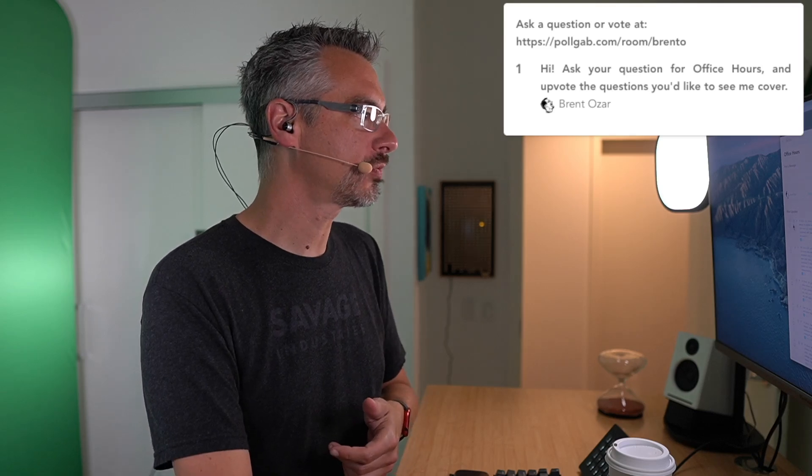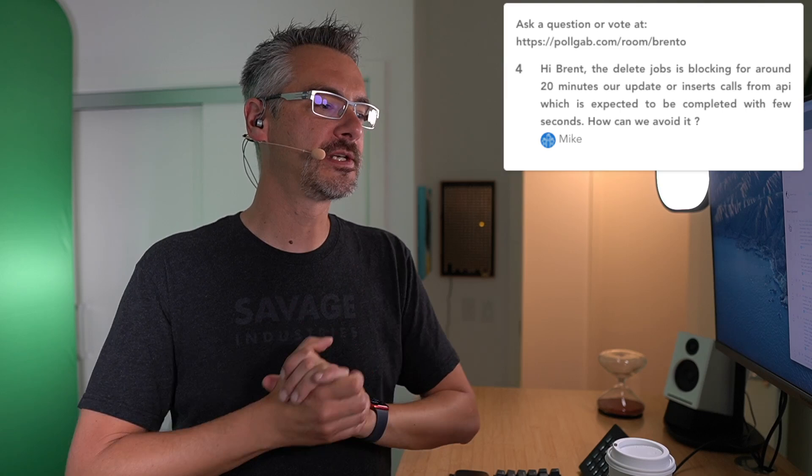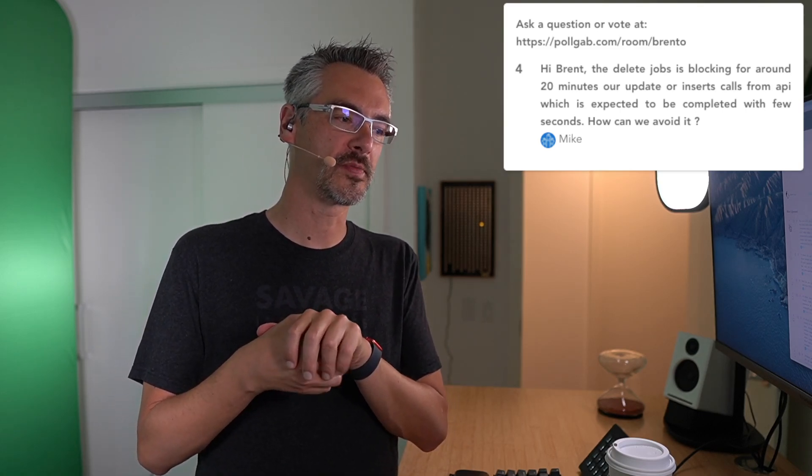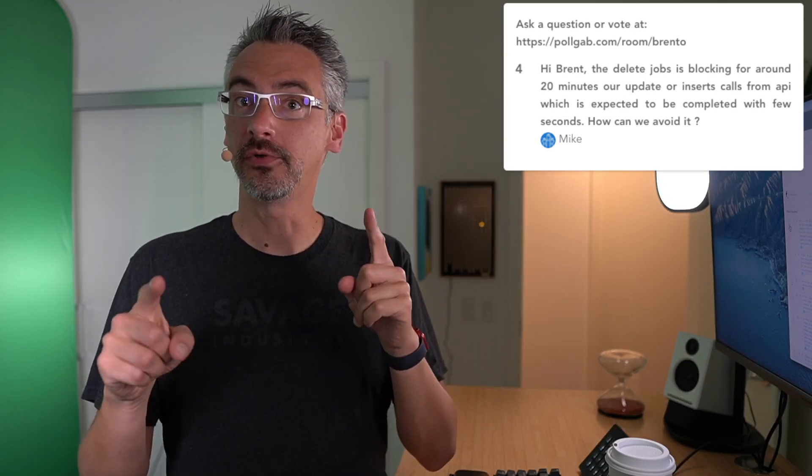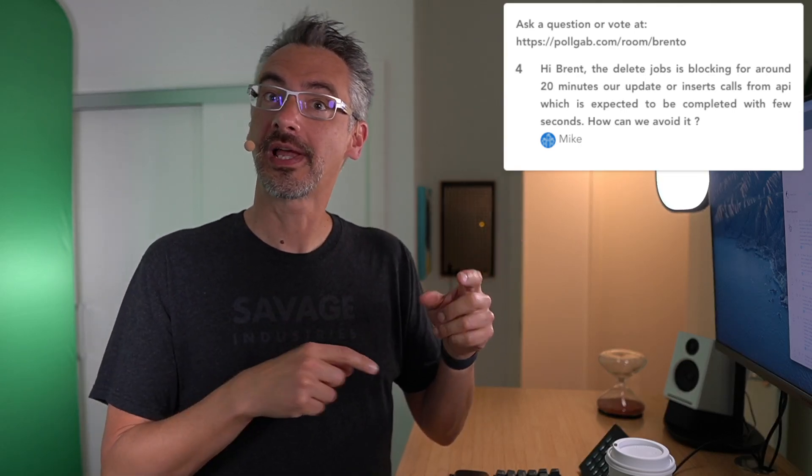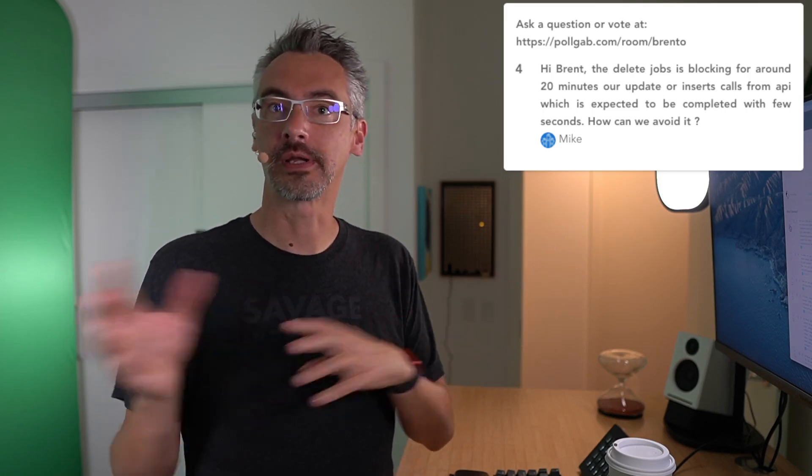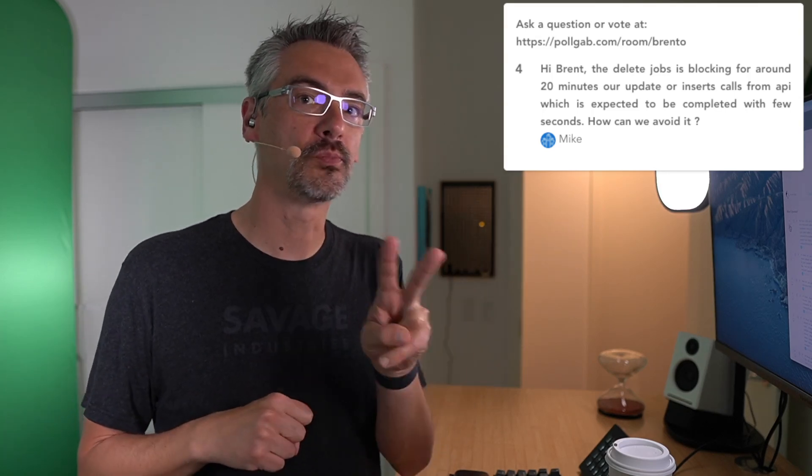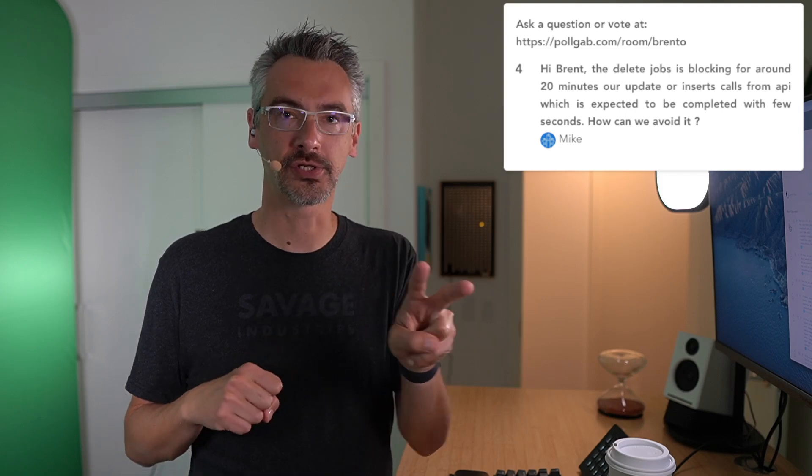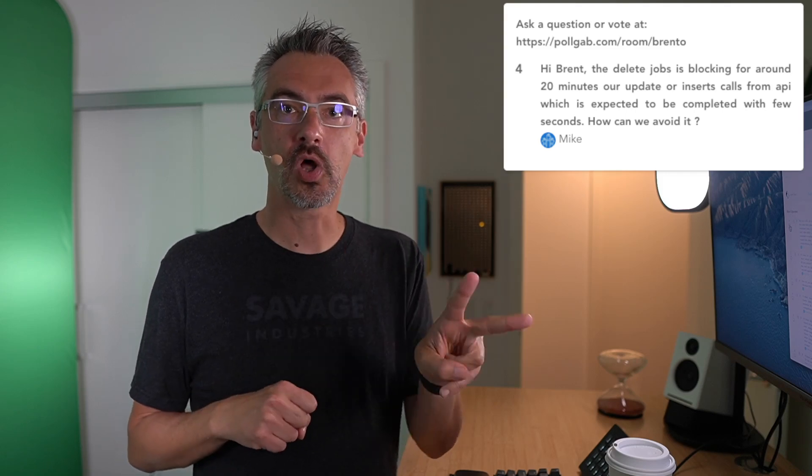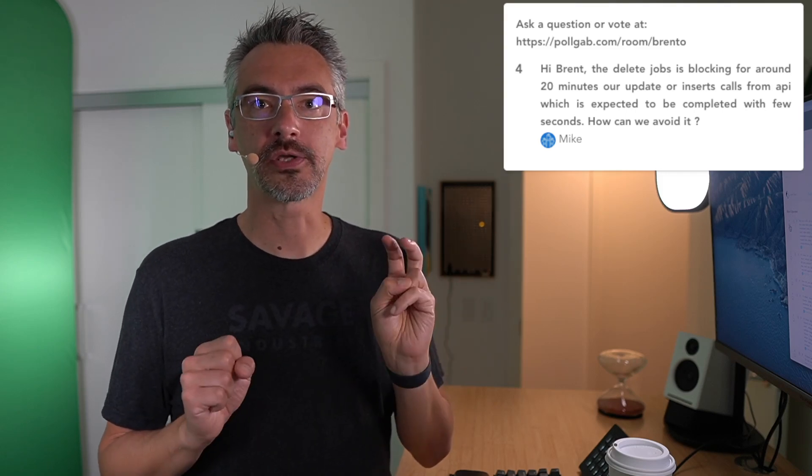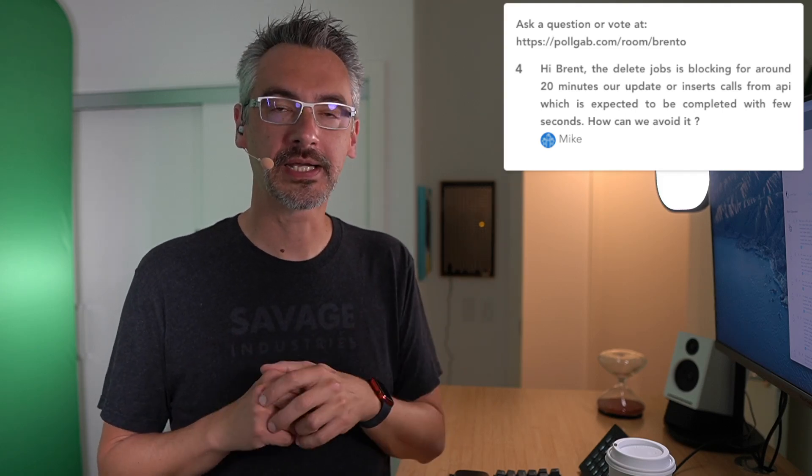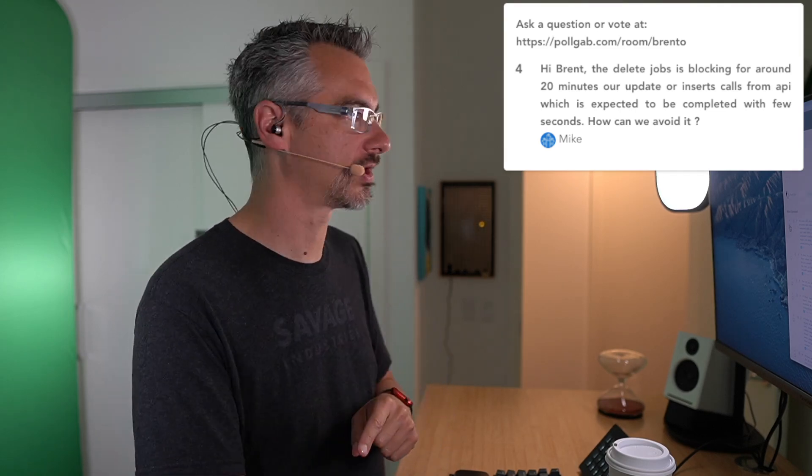The first one up is from Mike. Mike says, Brent, the delete job is blocking for around 20 minutes on update or insert calls from our API. It's expected to complete within a few seconds. How can we avoid it? Well, first, you only do deletes after hours or during maintenance windows. Second, go search for Brent Ozar delete faster. I've got a blog post on how you use a top technique with a CTE called fast order deletes that does exactly what it says on the tin.